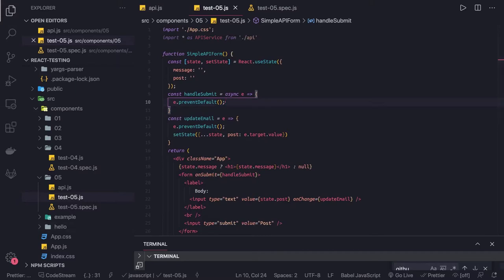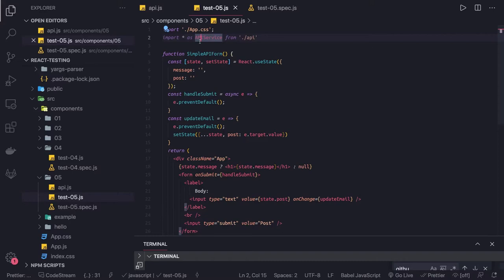So what we are going to do is first we will make an API call. We are going to write an API service which will have a simple method that is going to hit some mock APIs available online, which give us dummy data like todos and all these things.